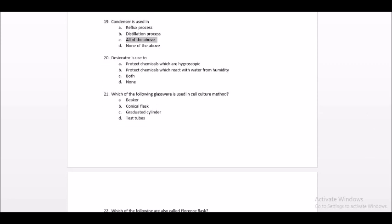Question number 20: A desiccator is used to protect chemicals which are hygroscopic and protects chemicals which react with water and humidity. This applies to both methods. The answer is option C — both.